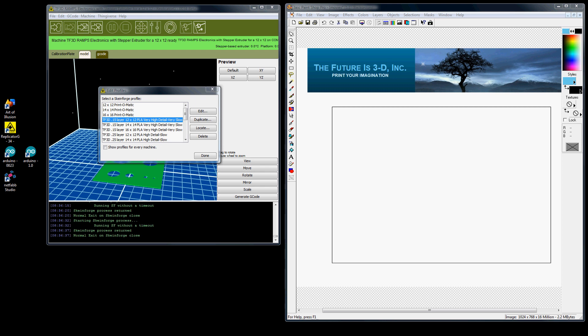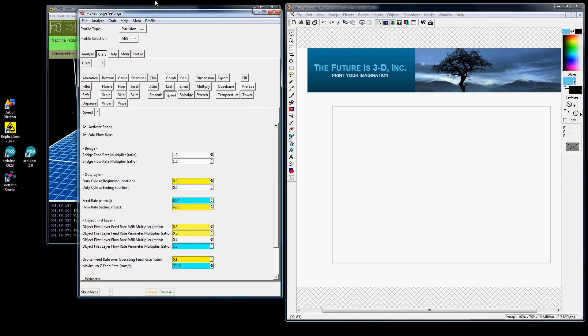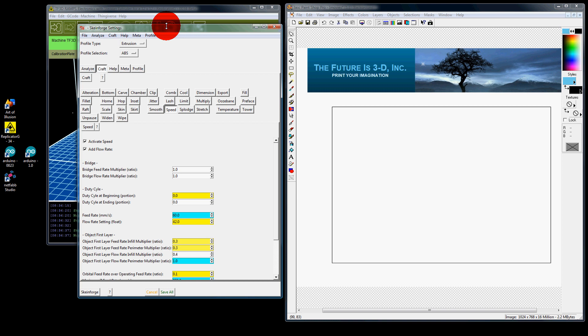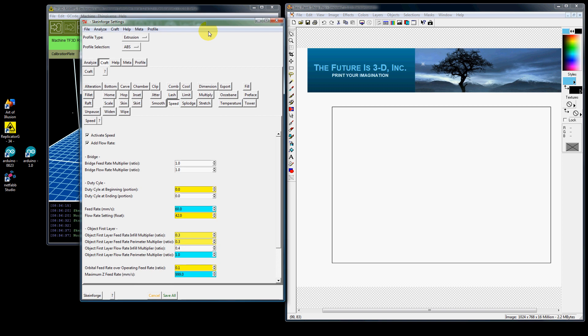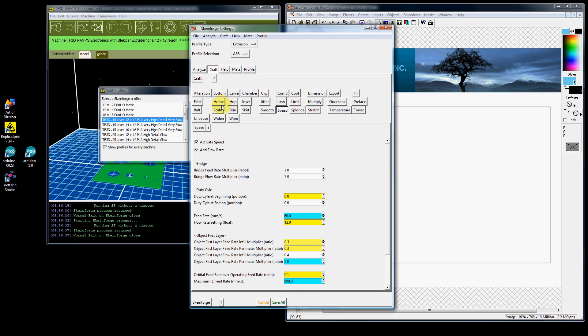Skeinforge at first is for some people very scary. When you go in here to look at your profiles, you edit, you go in and you're like wow look at all these settings. At RTF3D we have gone through and made many setting changes throughout every one of these tabs.